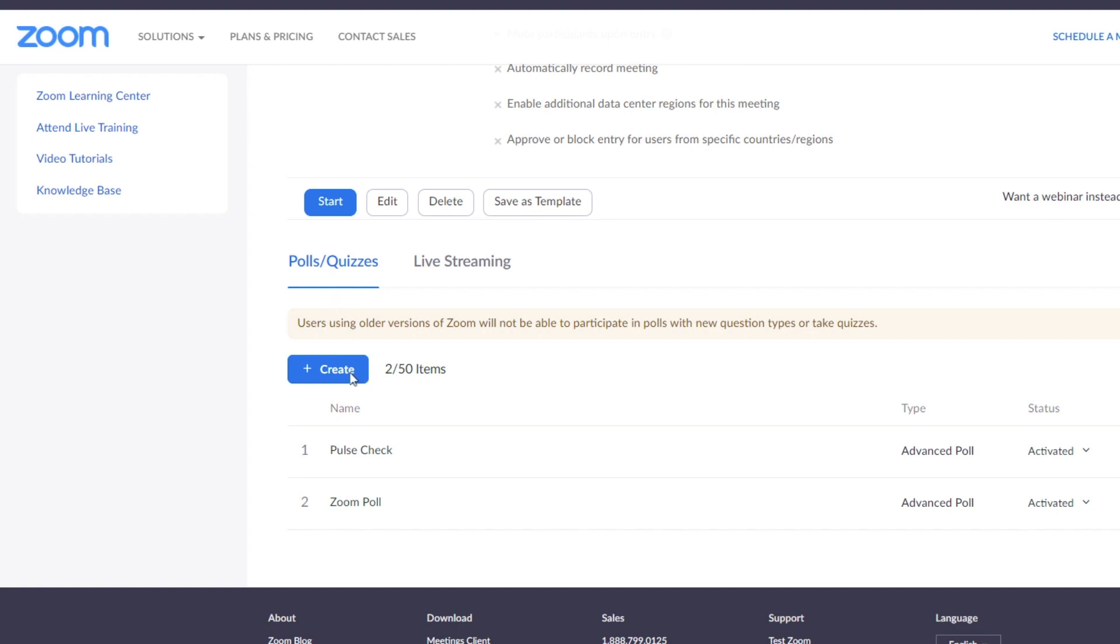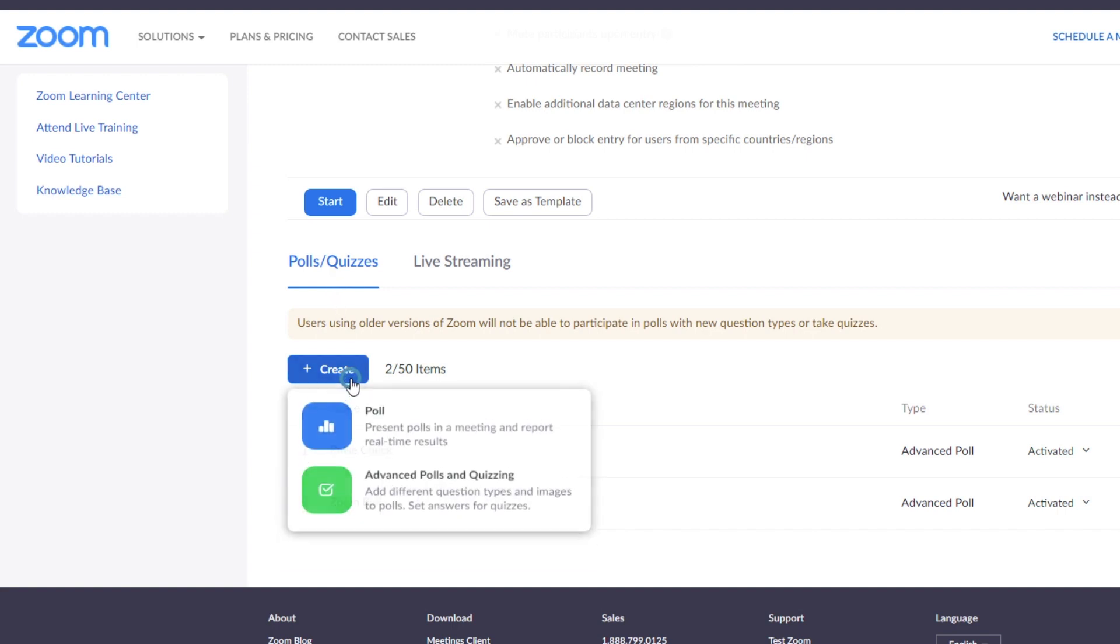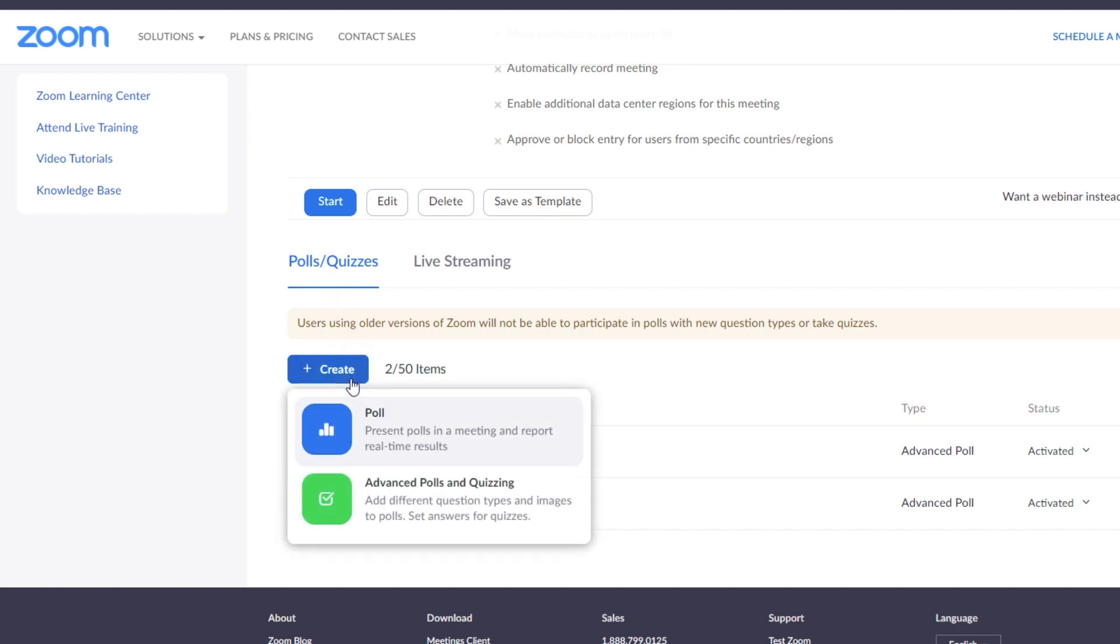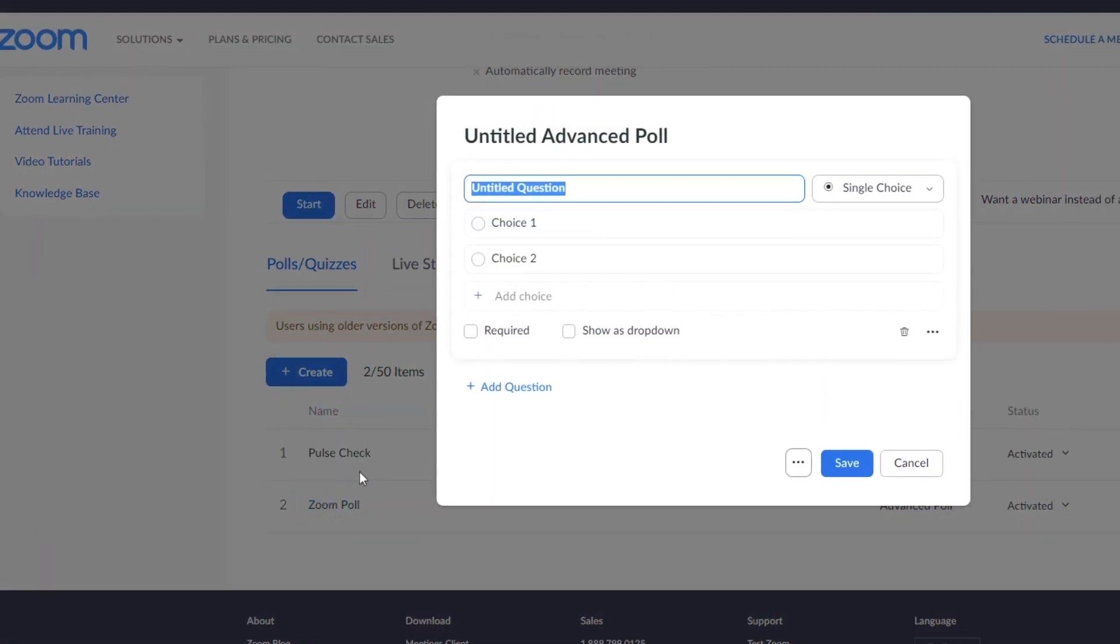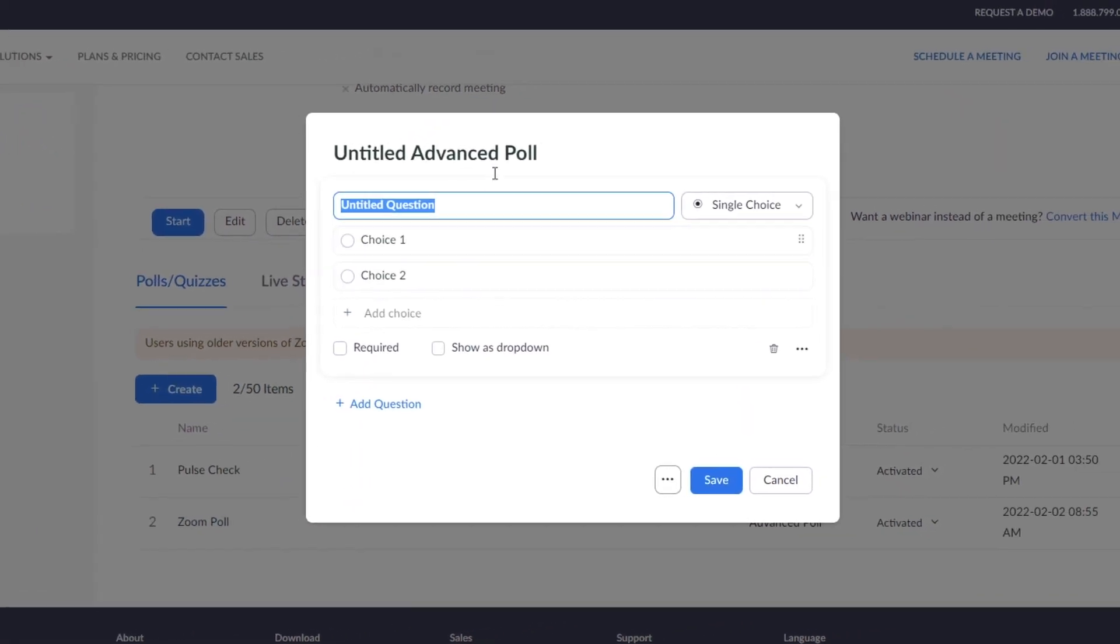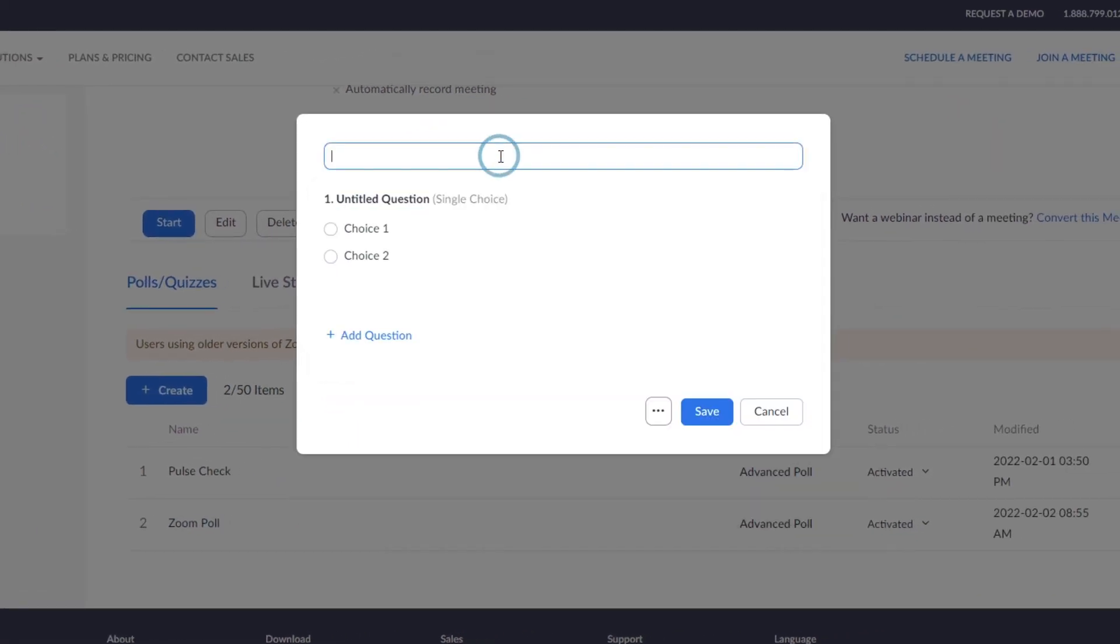Click Create. Select Advanced Polls and Quizzes. Give your advanced poll a title and type in your first question.